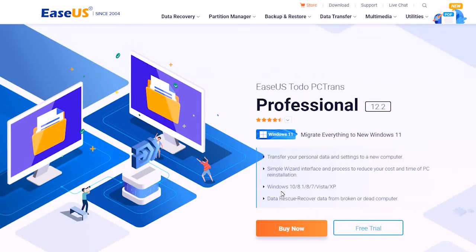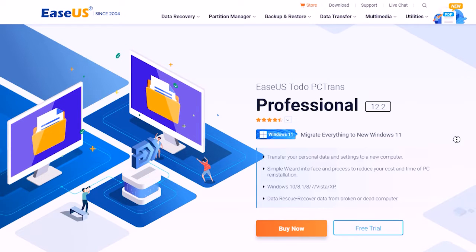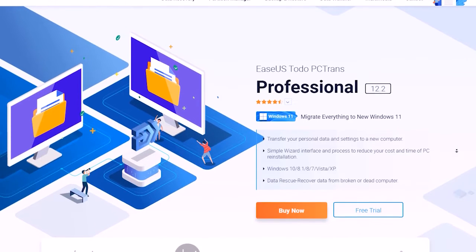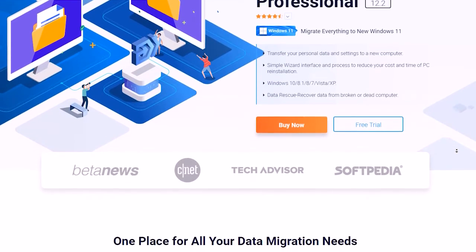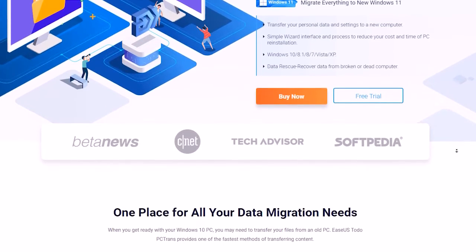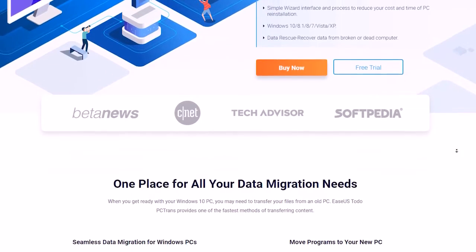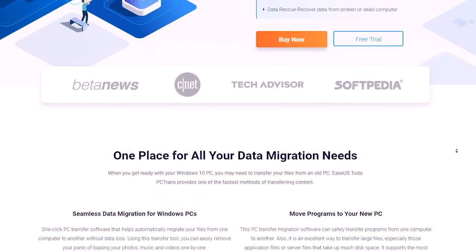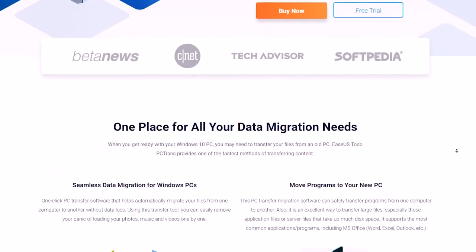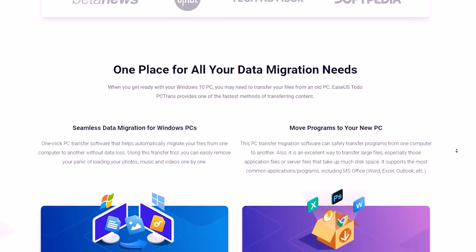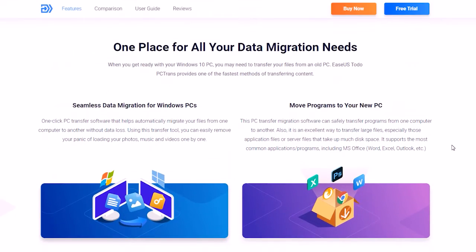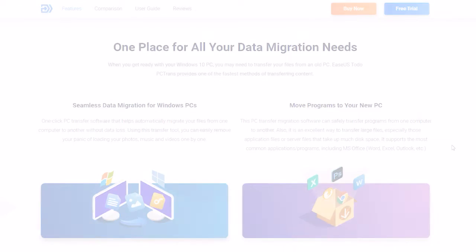Let's introduce you to ESUS Todo PC Trans Tool. It is a robust Product Key Finder which enables to export and save Windows, Office, and Adobe Product Key in case of system or application reinstallation or crash.